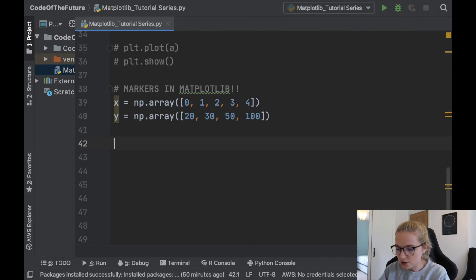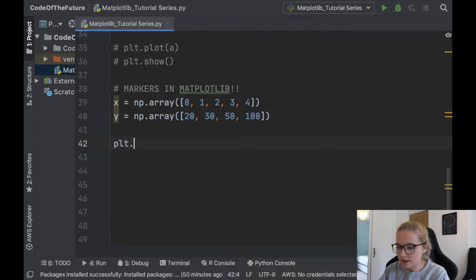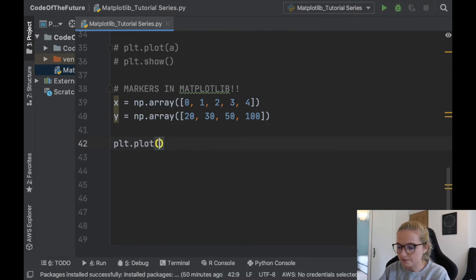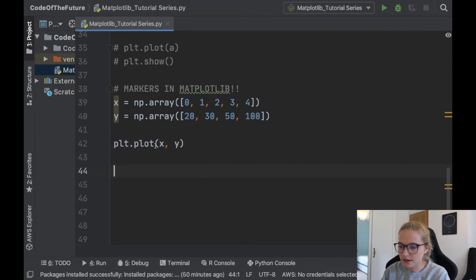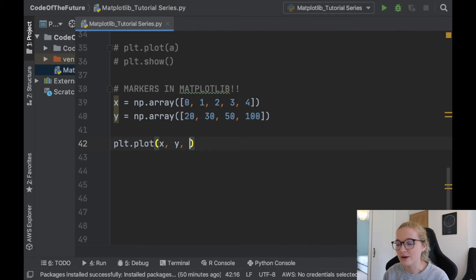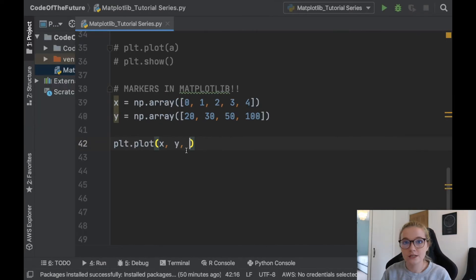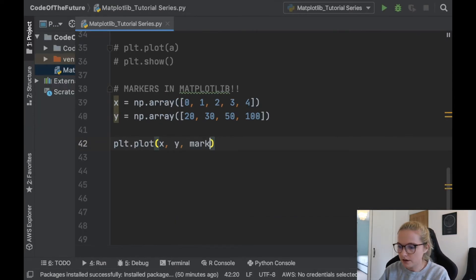So as usual, we'll say plt.plot. We'll say x first then y because that's the x-axis then the y-axis and in here, this is where you include your markers. So the way that you do that is you will go marker and make it equal to O.